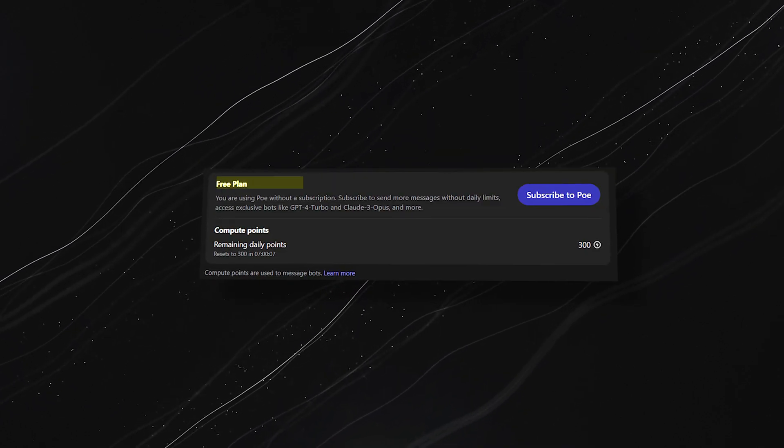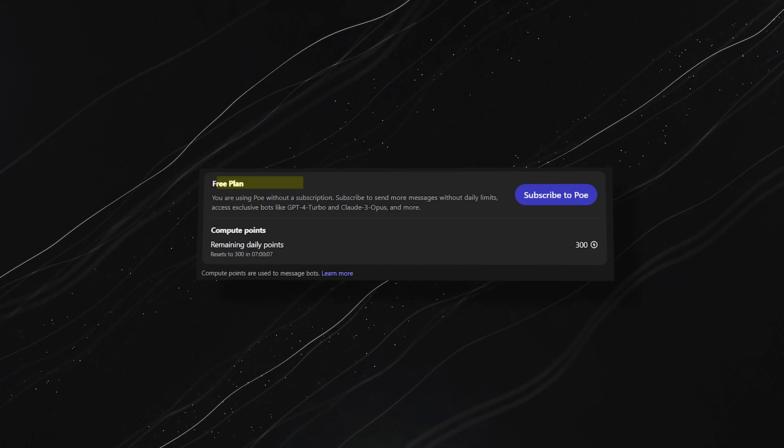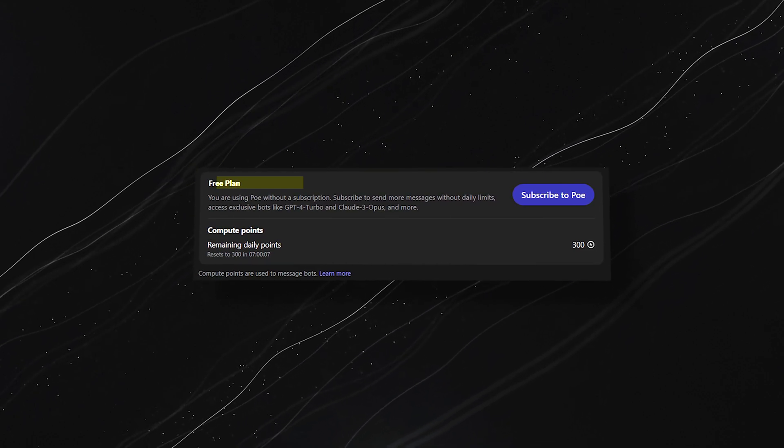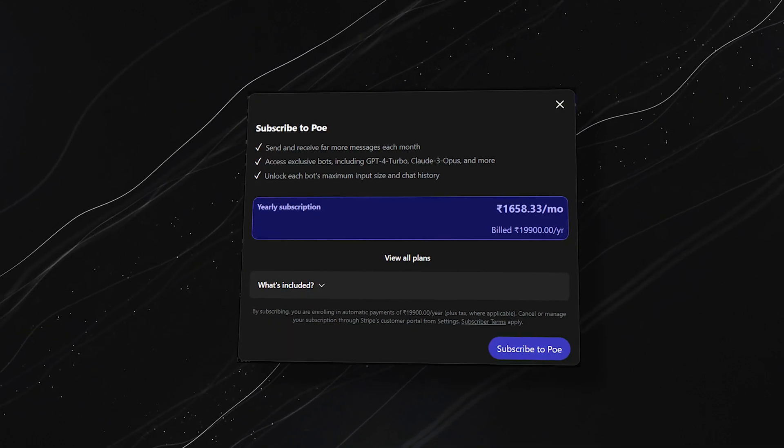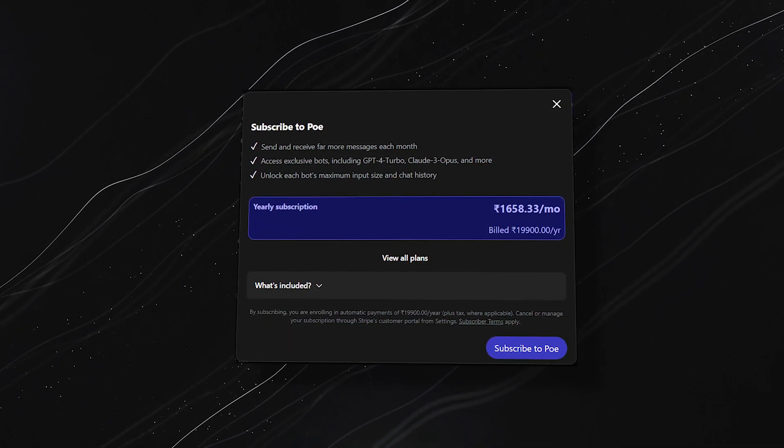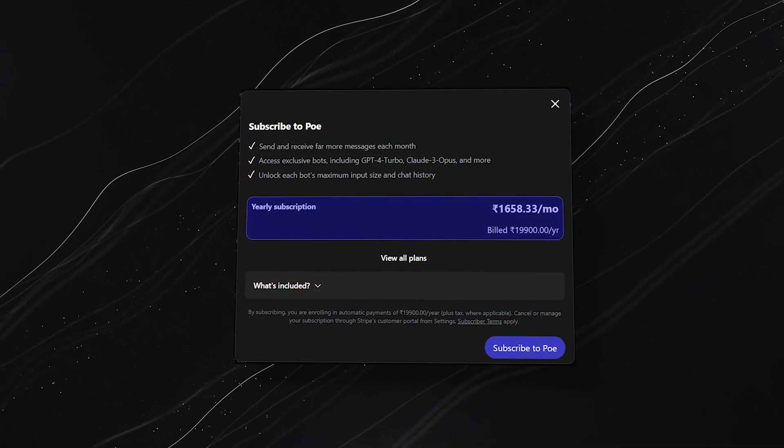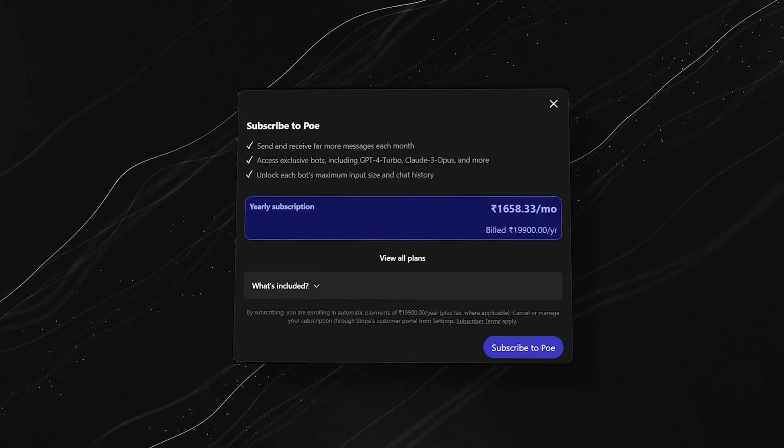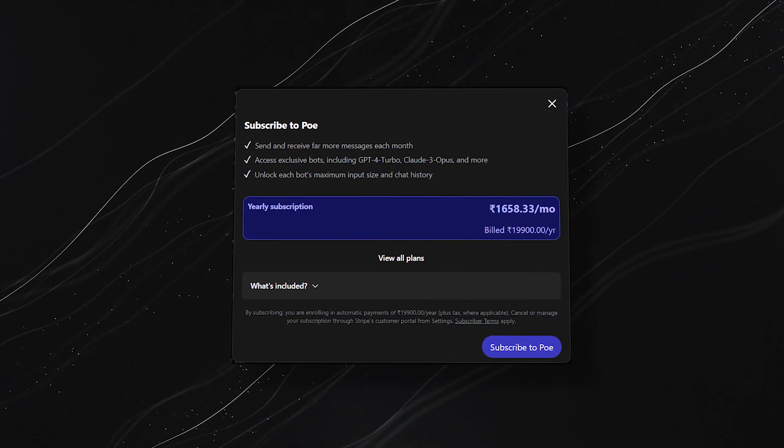Po offers a free tier perfect for casual use. But for those who need more advanced features or unlimited interactions, there's an option to upgrade.